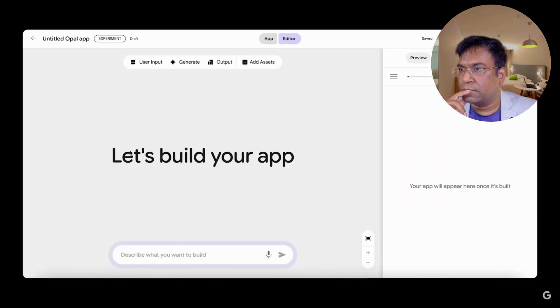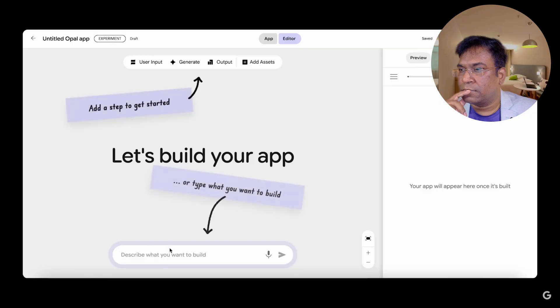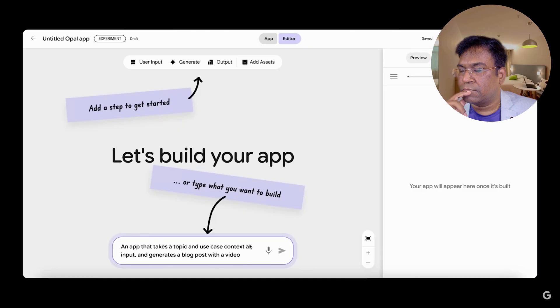Let's chain together Google models in this example to do deep research on a topic, draft a blog post, and create a video to go with the post.